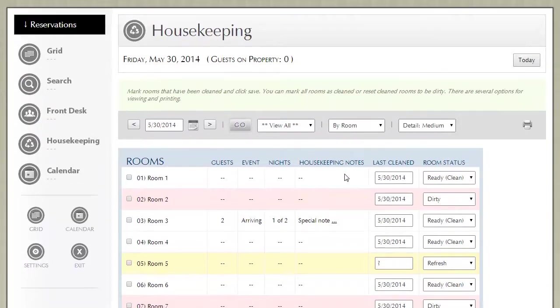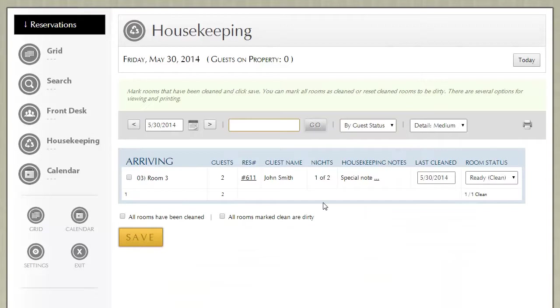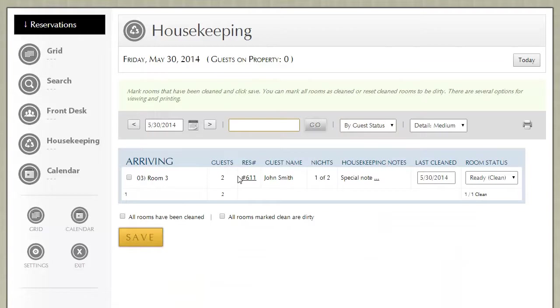You can also adjust the housekeeping report to show room status by guest status. While this isn't very common, this allows you to see which rooms need to be cleaned based on guest status. The three statuses are arriving, departing, and staying over.